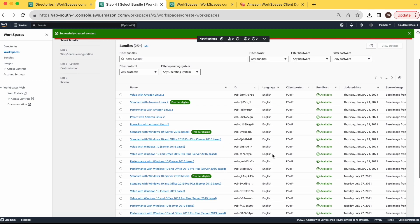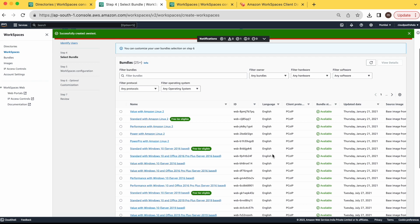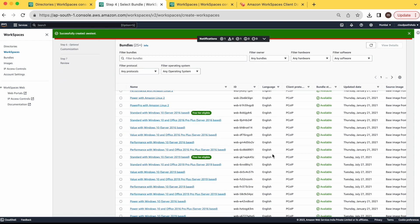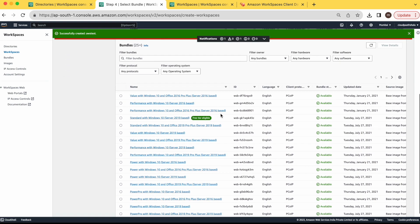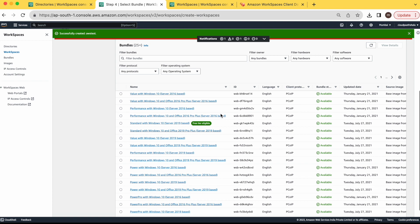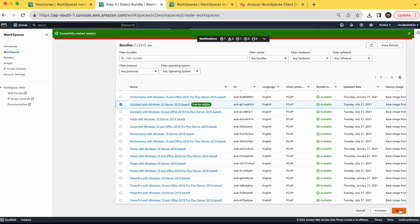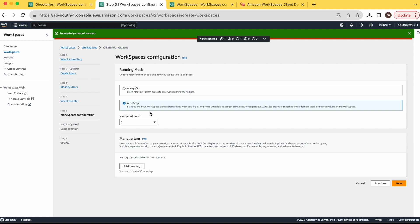And here are the bundles. Which OS you want for your workspace. Here I can see some free tier OS. I will select this one. Standard with Windows 10. Server 2019 based. Once the OS is selected, click on next.